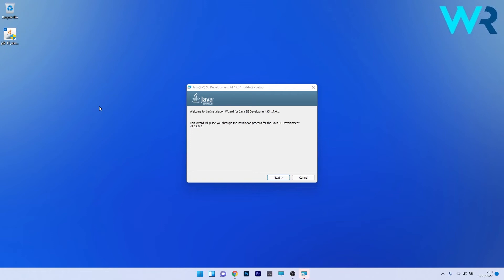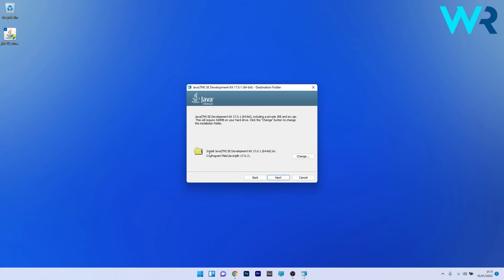As you will see the installation process is super simple. To do this press on the next button and afterwards make sure to click on change if you want to change the location for the installation to occur. Afterwards just click again on next and just wait until the installation process will finish.